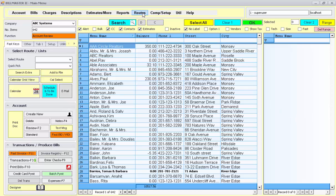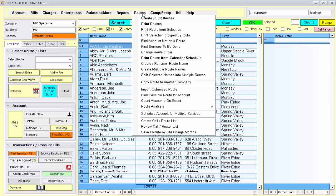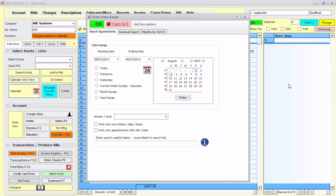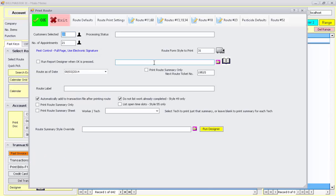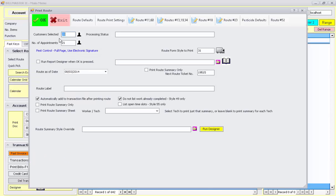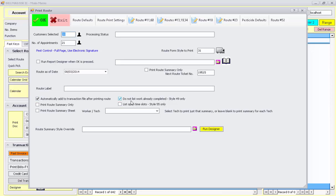When you're ready to print out your invoices or service slips, just go to the routes menu choice and say print from calendar schedule. I'm going to pick tomorrow. Hit OK. Came up with 20 accounts, but the thing that you should notice here is that it's automatic again to add to the transaction file after printing the route.